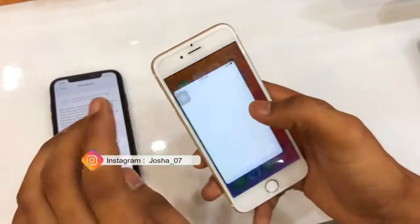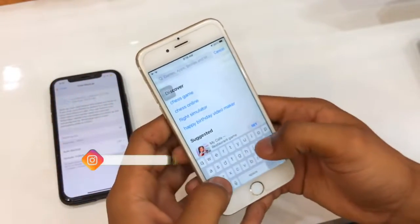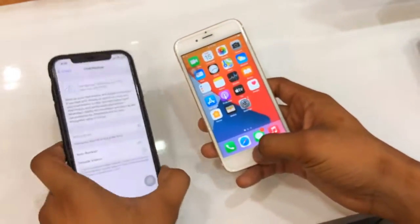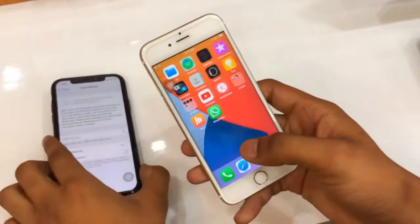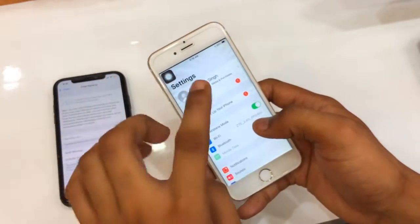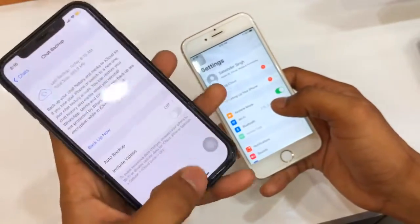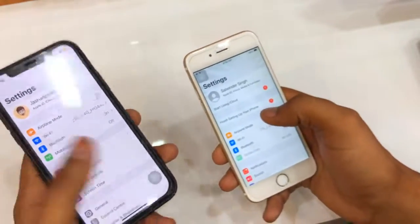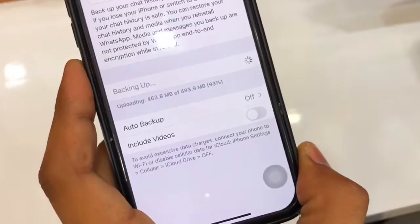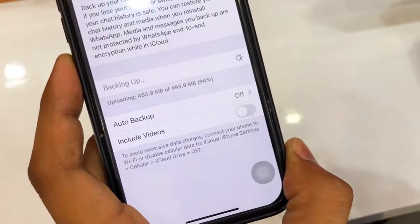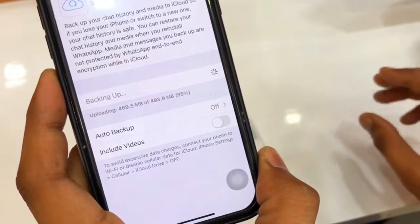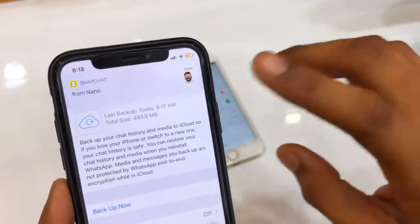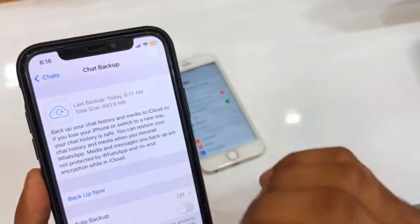It will take about one minute. Just hold on and let it complete. After backing up, install WhatsApp on your new phone and make sure it is updated. You can see my WhatsApp data is backing up. The backup completed at 8:17 AM and the size of my backup is 493 MB.